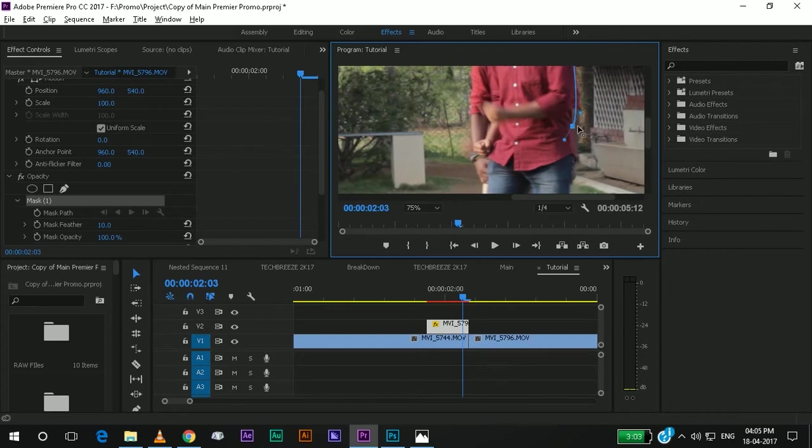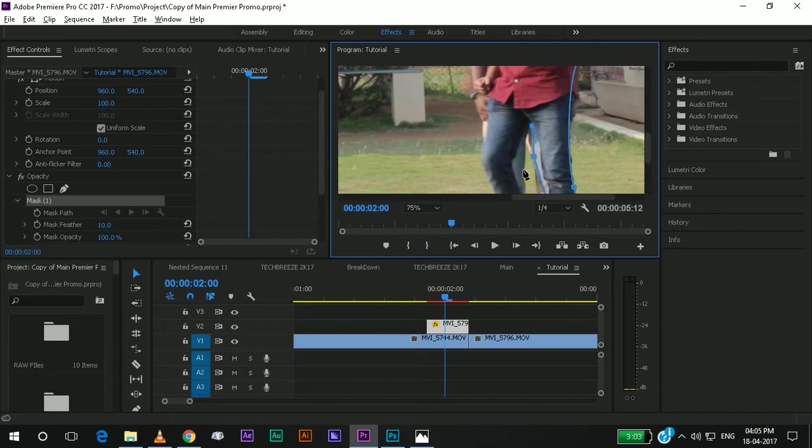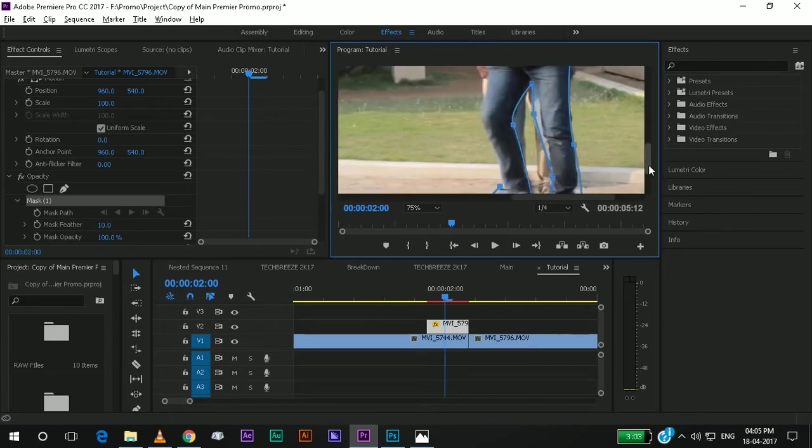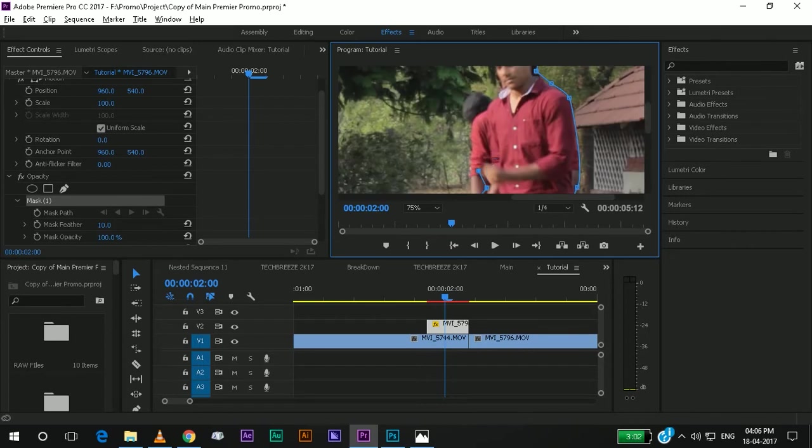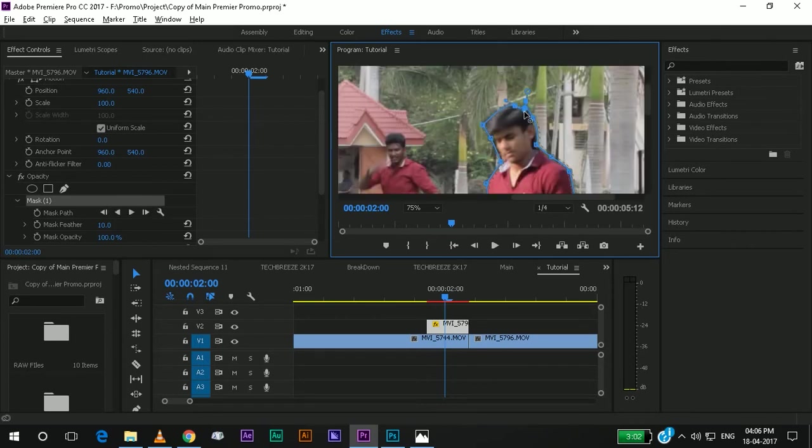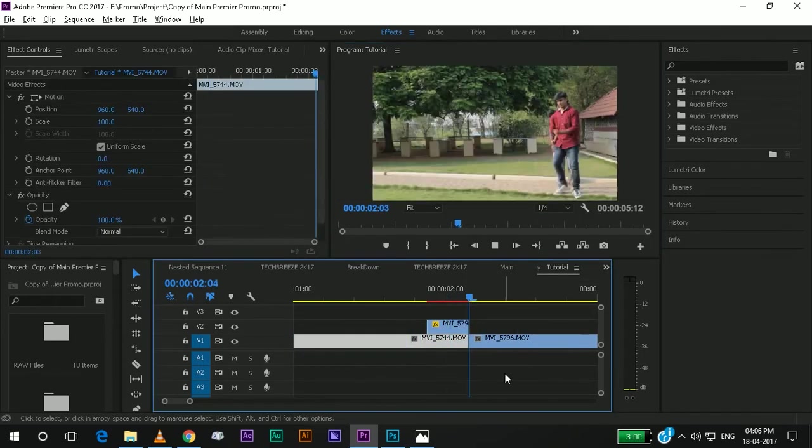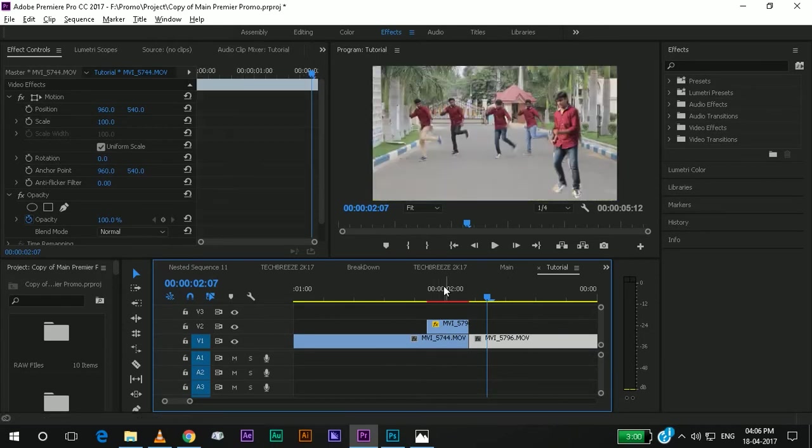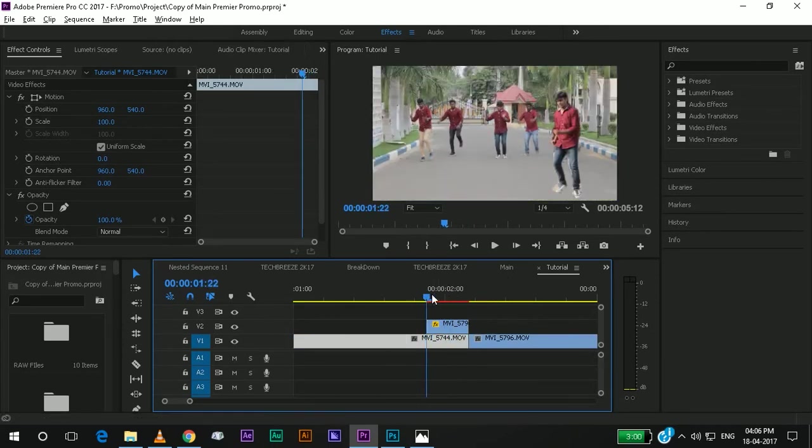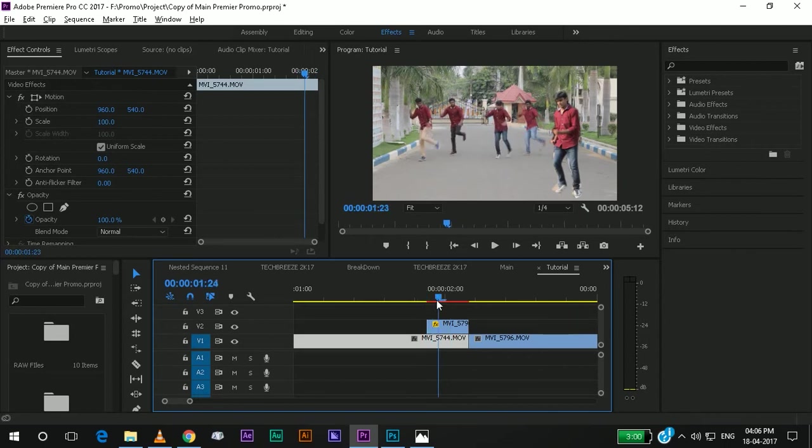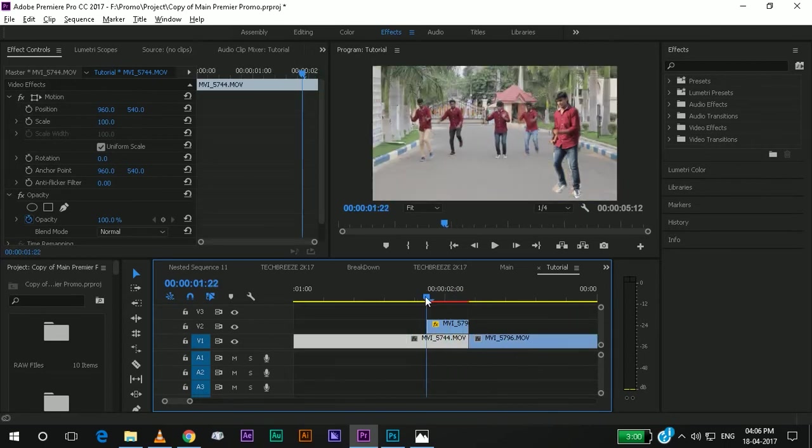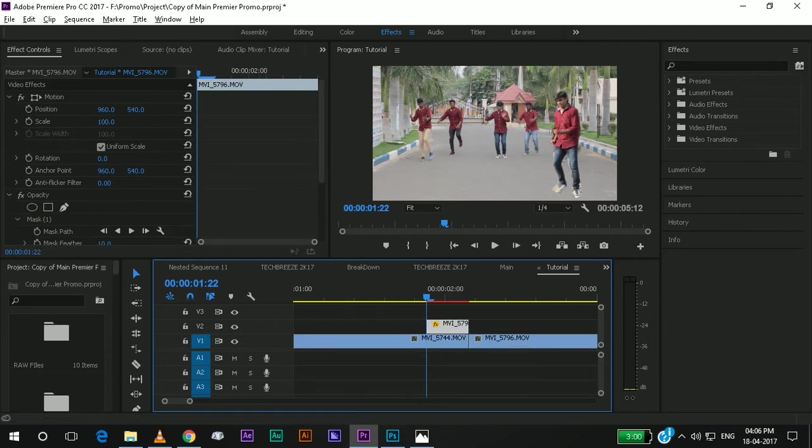I will fast forward it. Yes, I have masked the character. Now you can see that the first frame, the frame which we gave, the hold frame is still there. So, let me animate this.